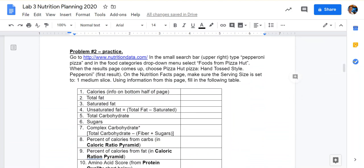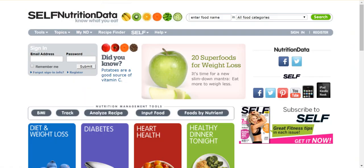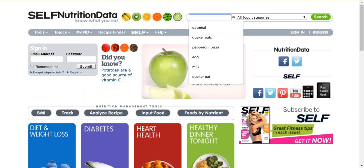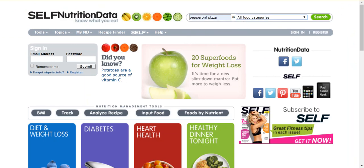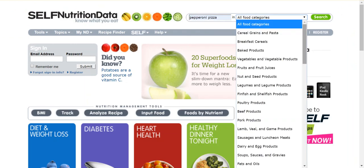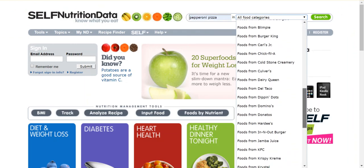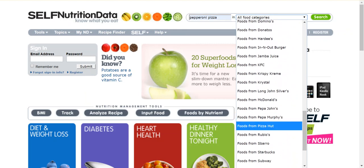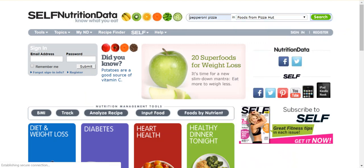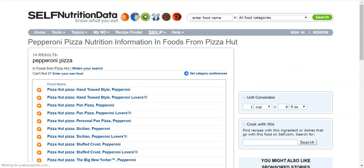To practice using the website, this first problem has us look at a slice of pepperoni pizza from Pizza Hut. You'll use the information from the website to fill in the boxes you see here on the table. Getting this information is simple. On nutritiondata.com, I'm first going to enter pepperoni pizza. In the food categories drop-down, I'm going to find foods from Pizza Hut and click search. On the results page, you'll see several options.